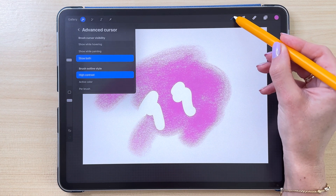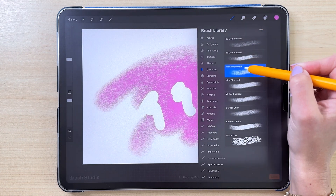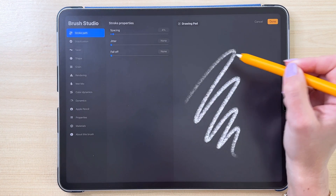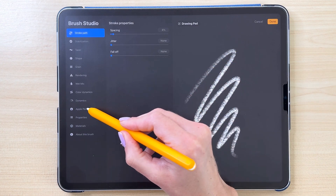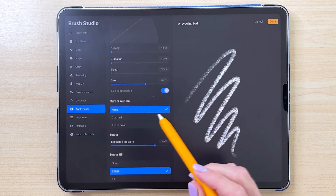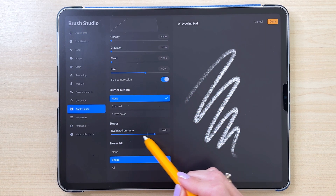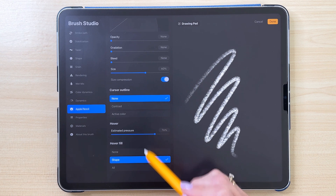To do that, you can open the Brushes panel, tap on a brush, go to Apple Pencil, and at the bottom you can change those hover options.